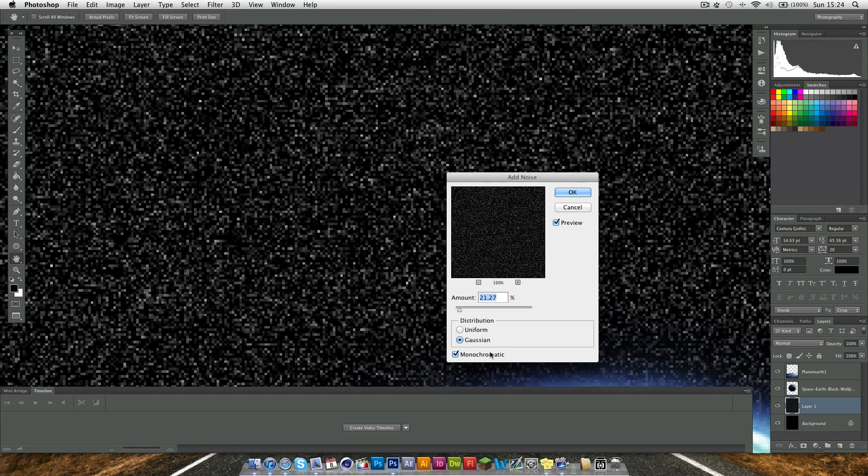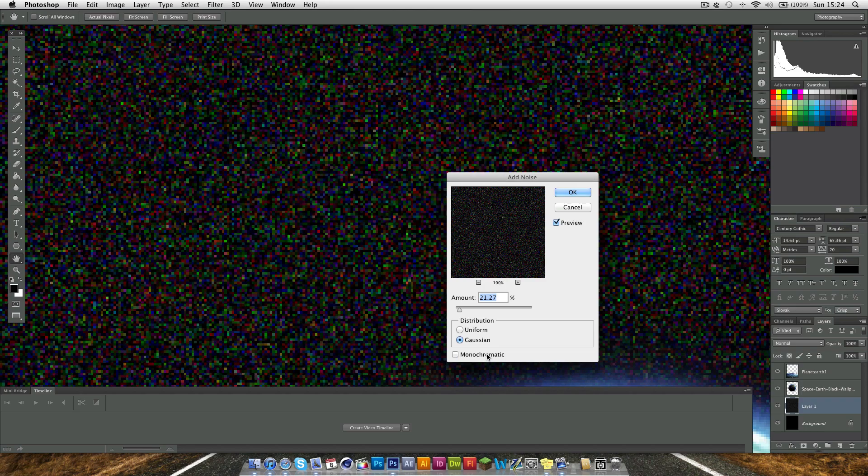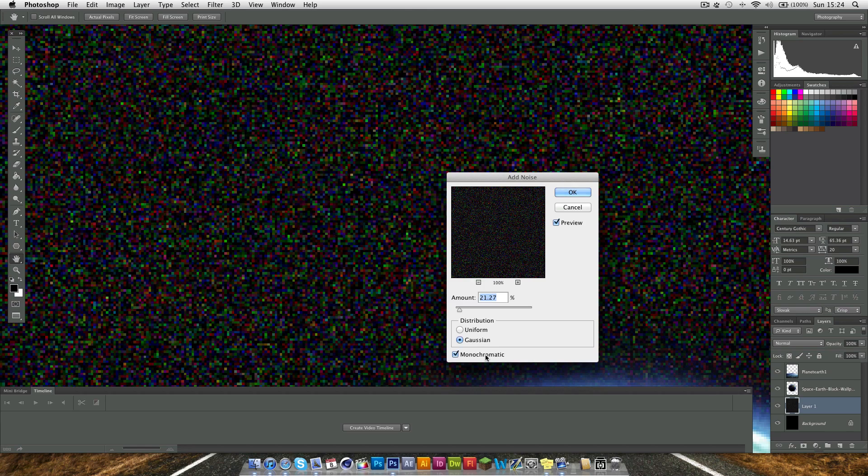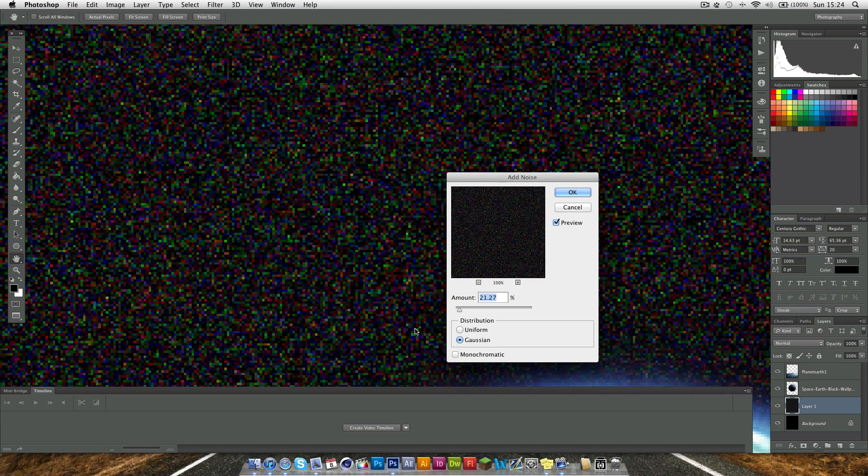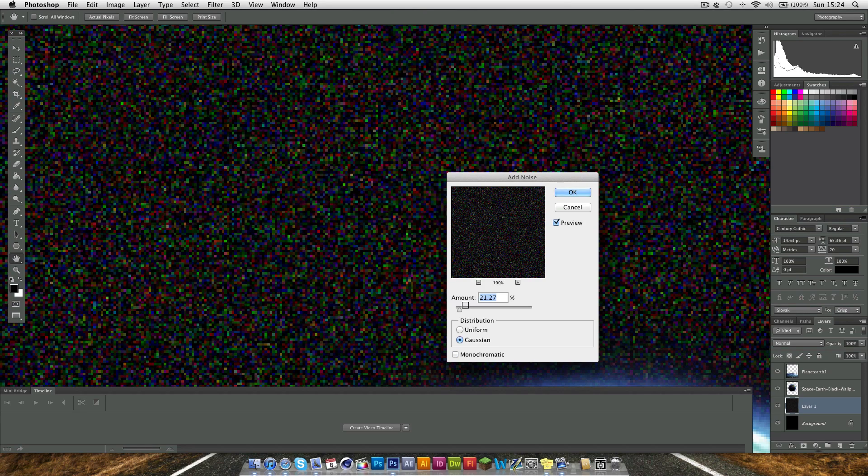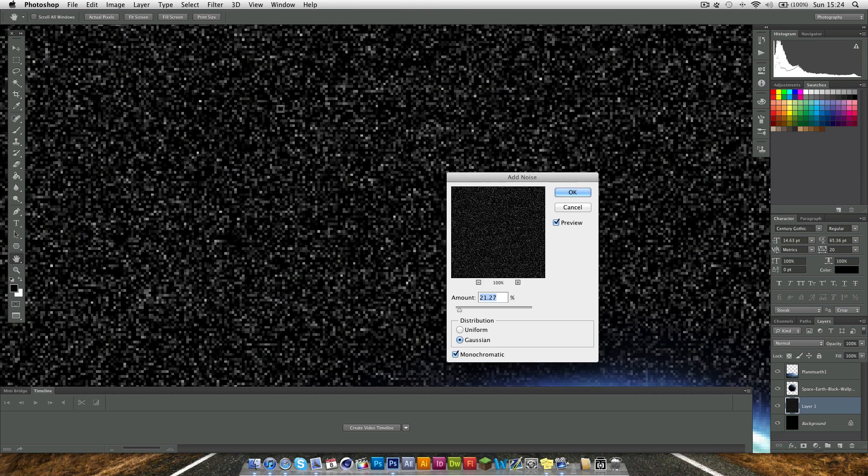You want to make sure monochromatic is checked, otherwise you get red, green and blue specs as well. That's not what you want, the stars aren't really anything but white. So we want to make sure it's like that.